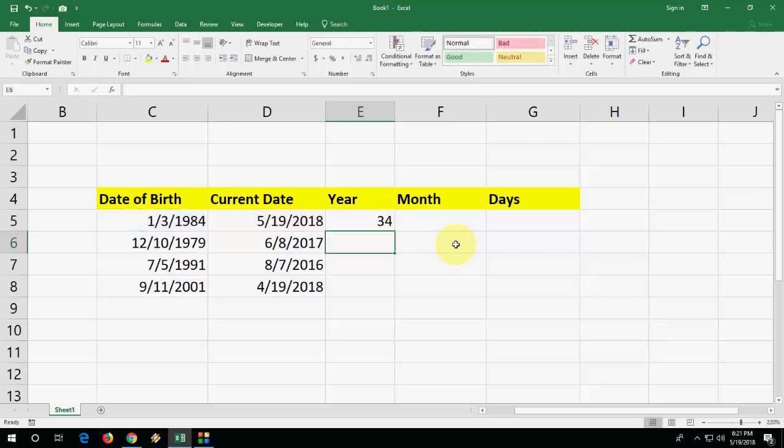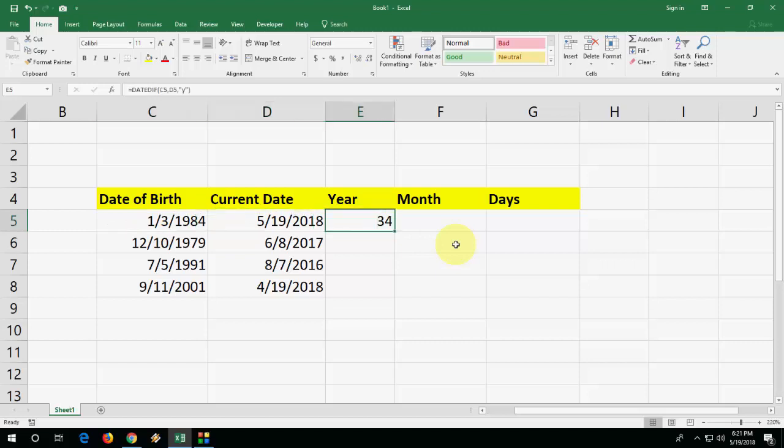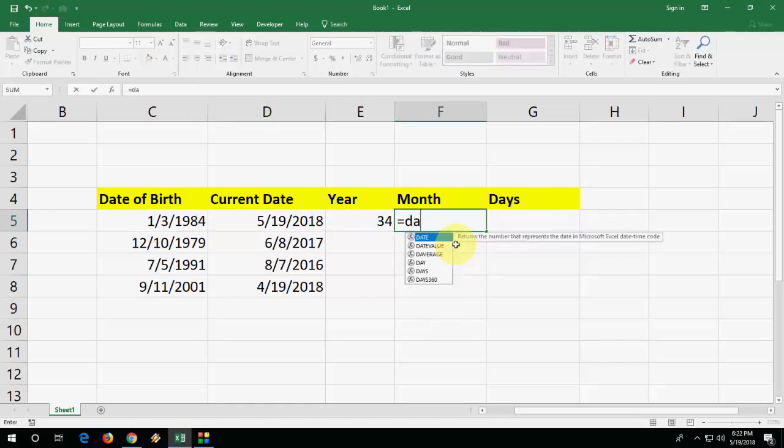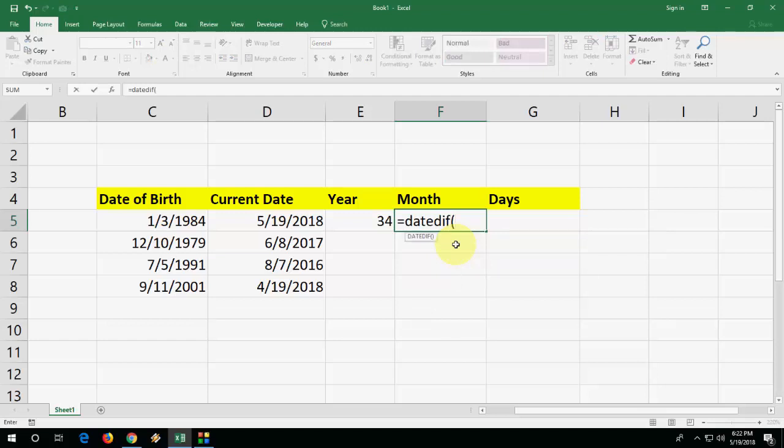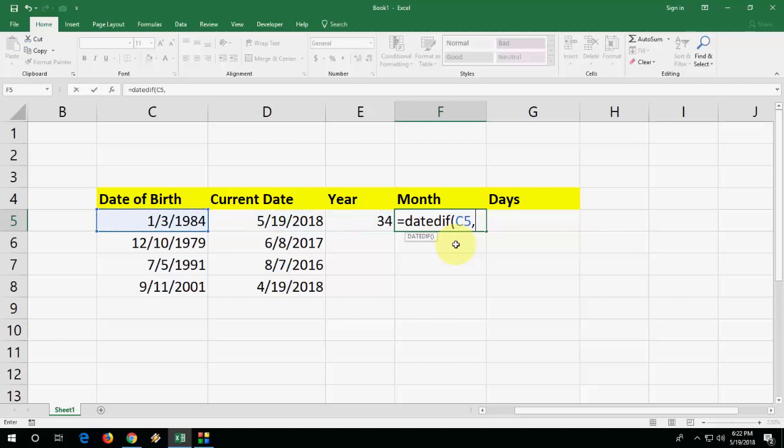Now month. Do the same: equals DATEDIF, open the bracket, select your cell - date of birth - and current date like this. And now double quotation, YM, that's mean year month. Close the quotation, close the bracket, and hit enter. That's it! So the difference is four months.